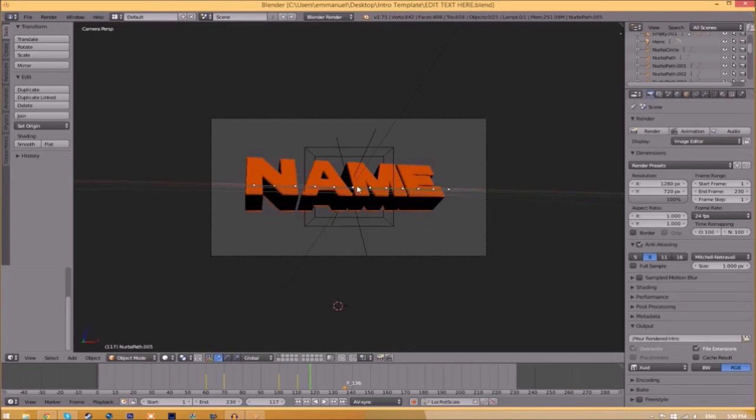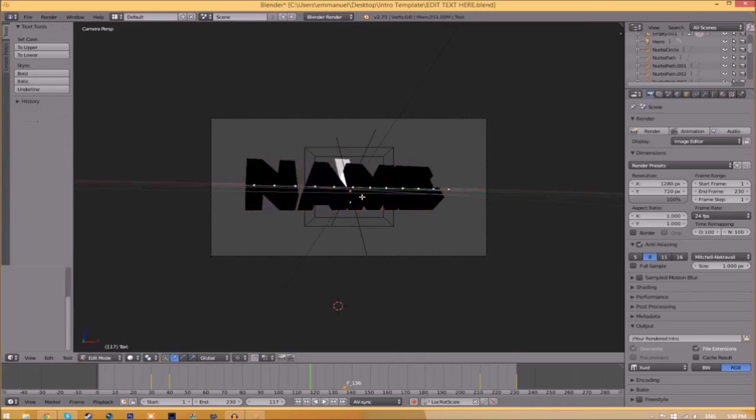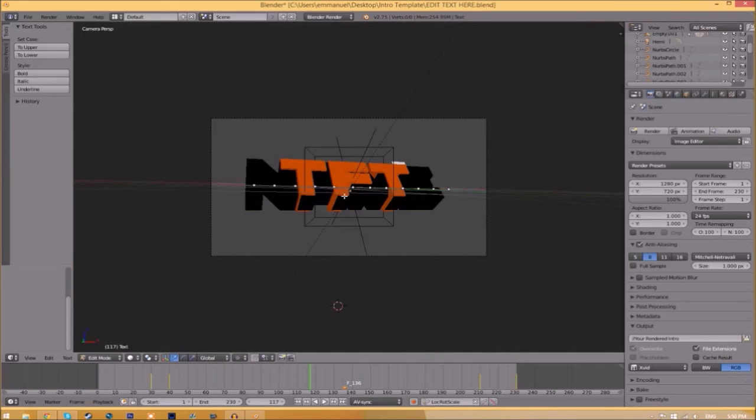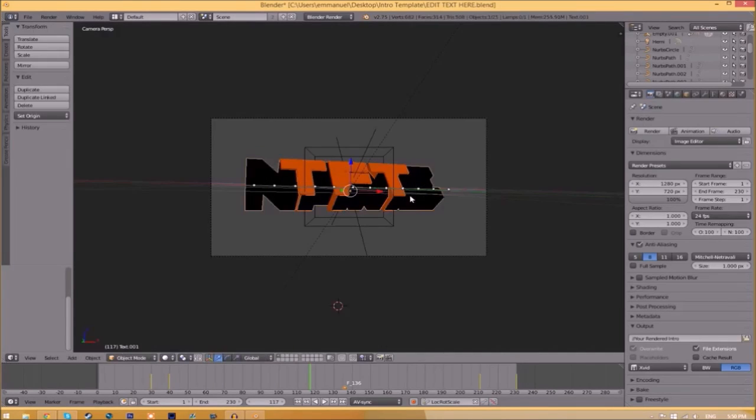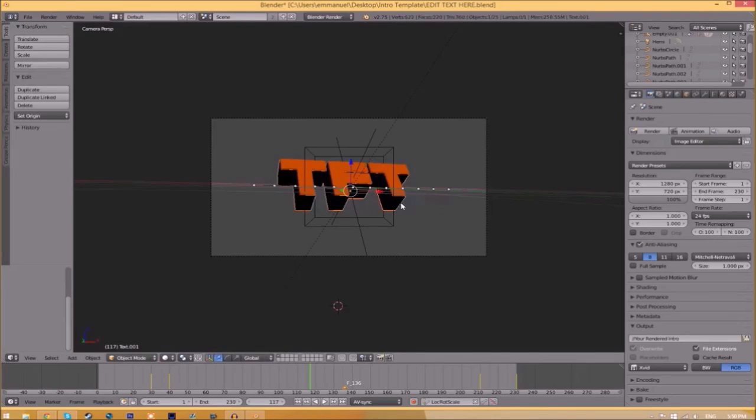To change the text, just right-click on the text, click Tab, Backspace, and then type in whatever you want. Click Tab again, right-click on the other text, click Tab, Backspace, type whatever you want again, click Tab, and now we've edited the text.